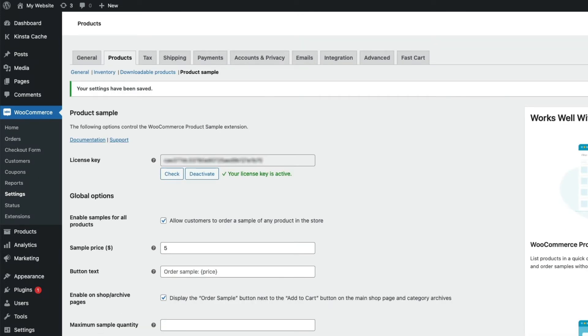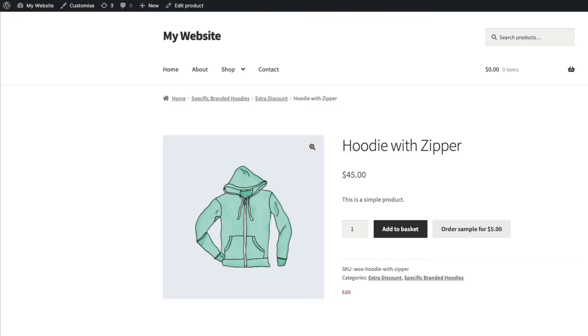Okay, so if I now take a look at one of my products, you can see I now have the option to order a free sample.